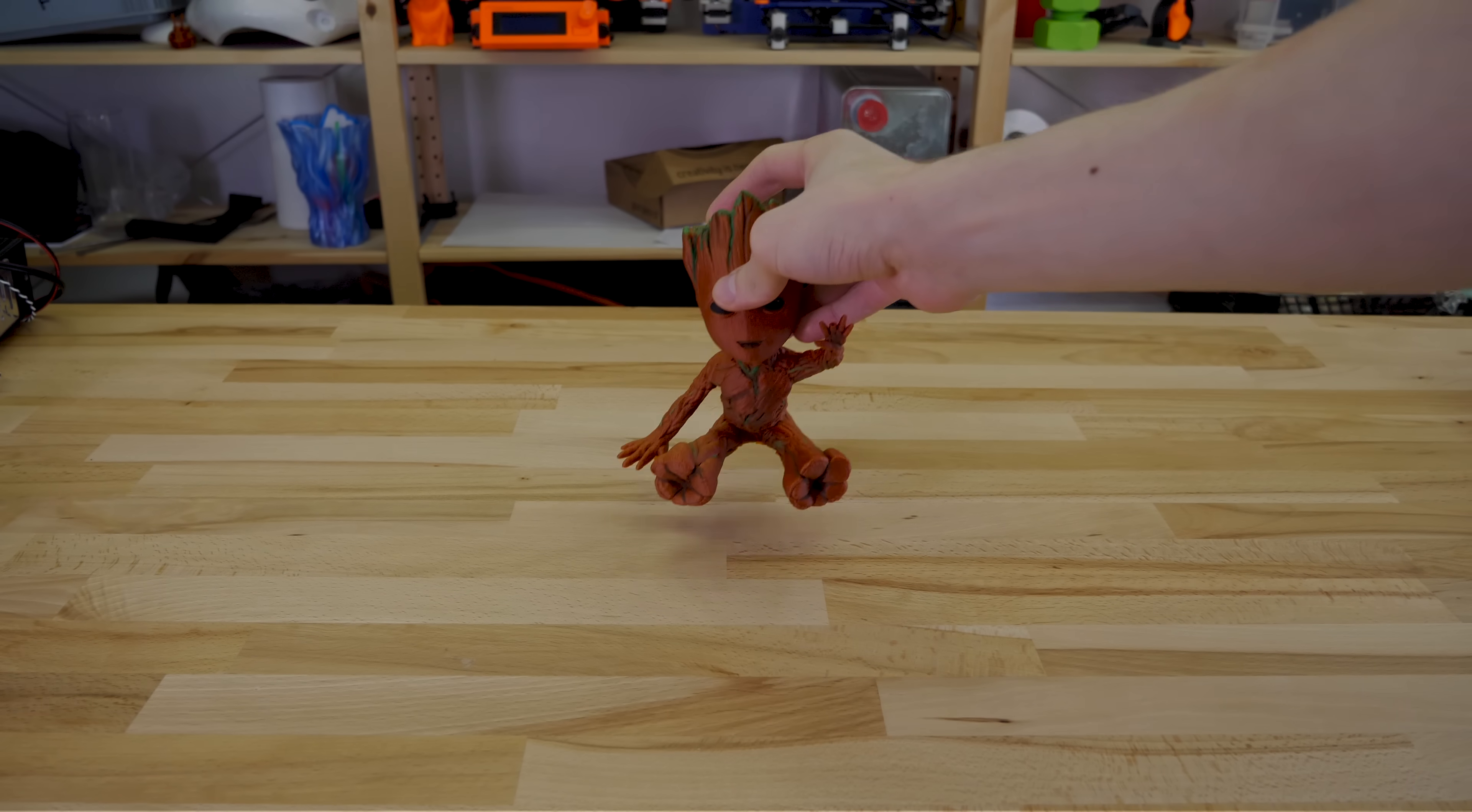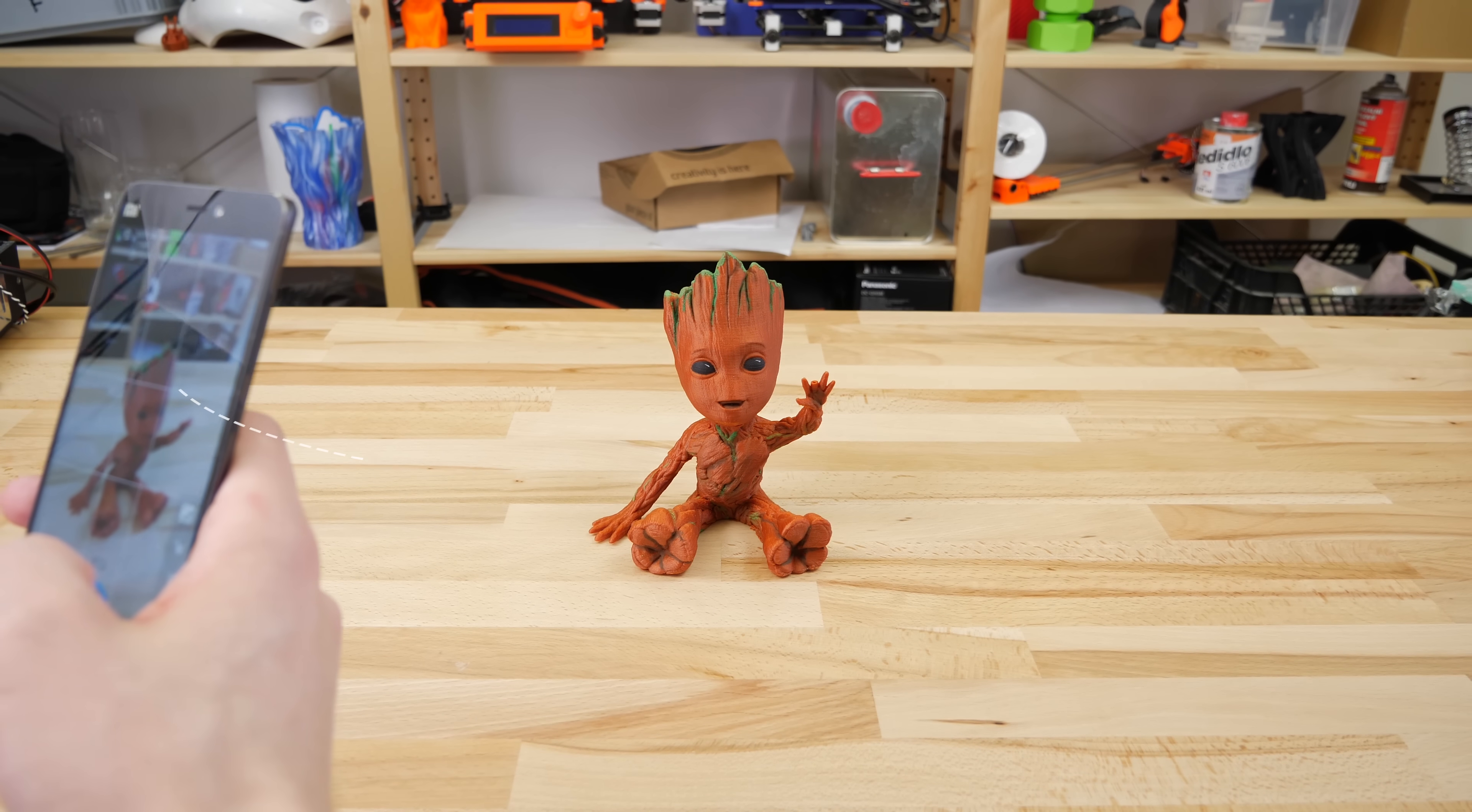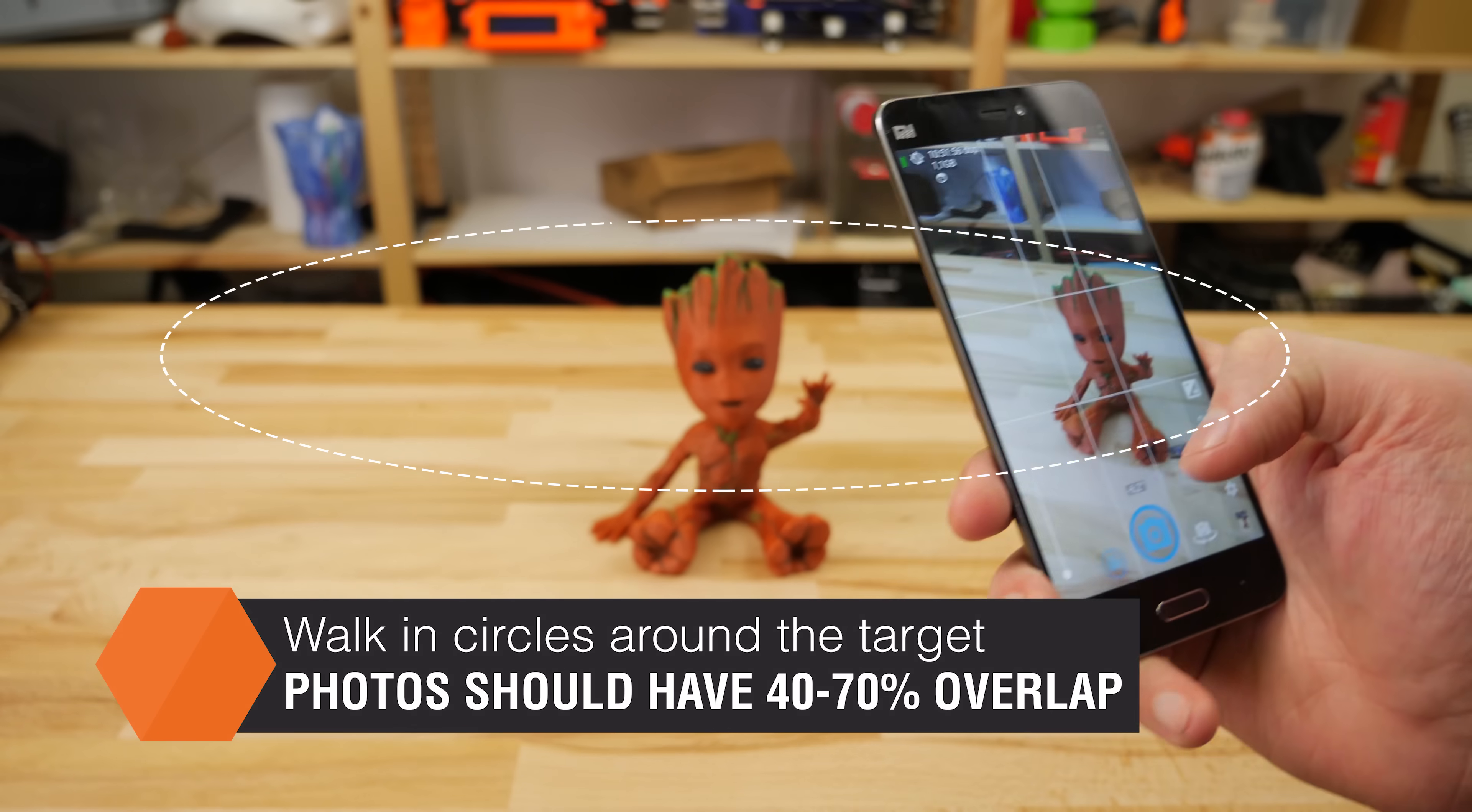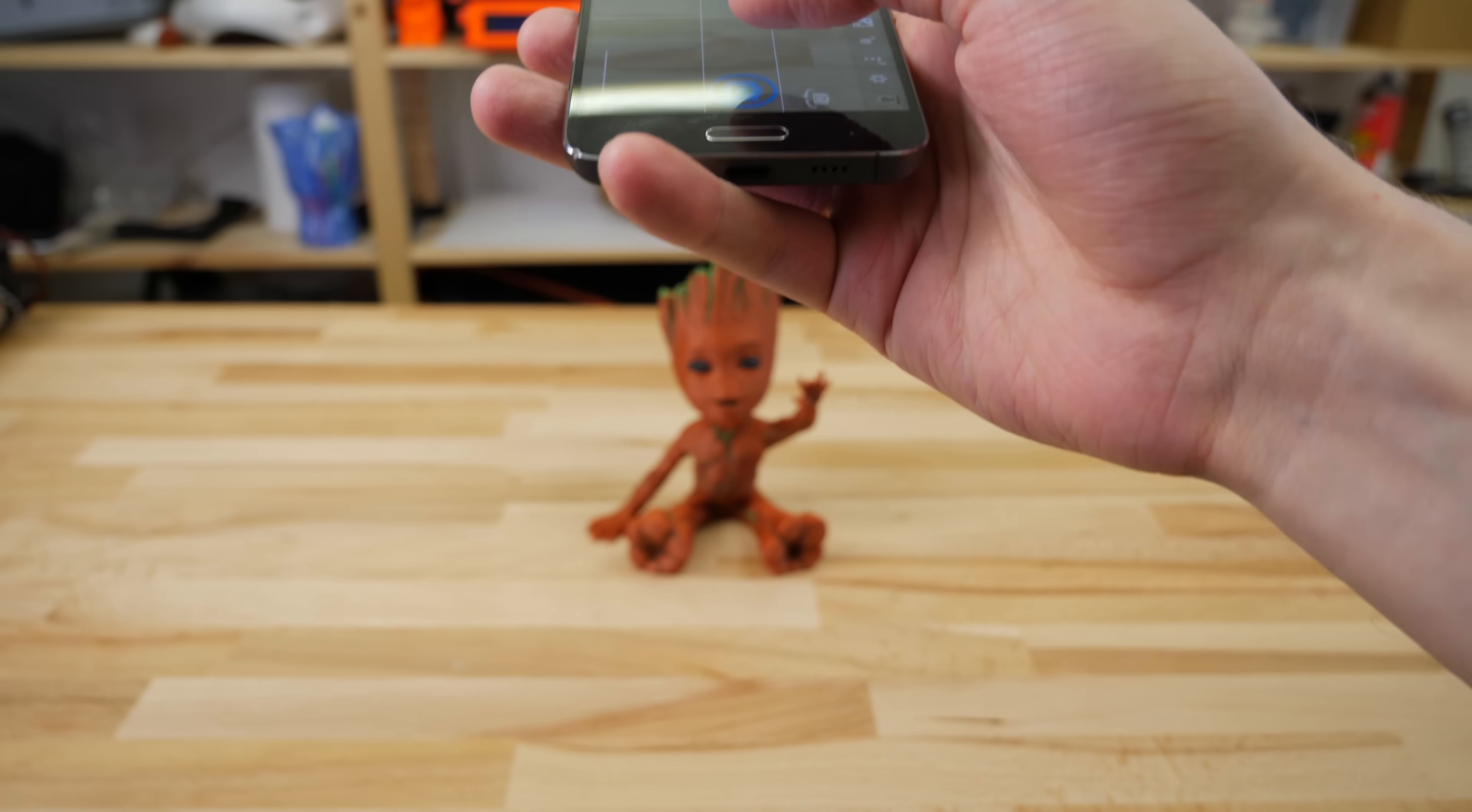Before you start taking pictures, try and light the object evenly from all sides and avoid creating hard shadows. Circle around the object and try to get pictures from as many angles as possible. Don't forget to take pictures from top and bottom as well.